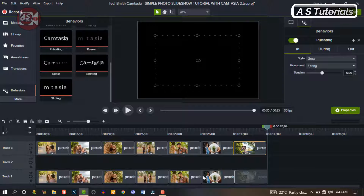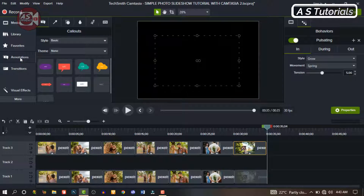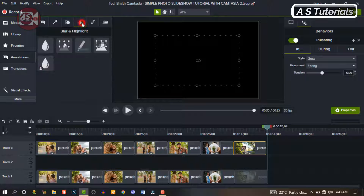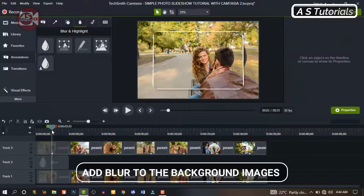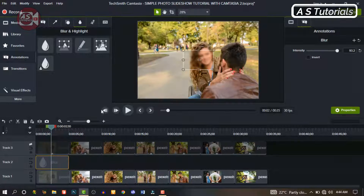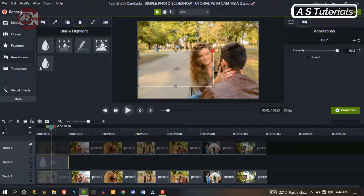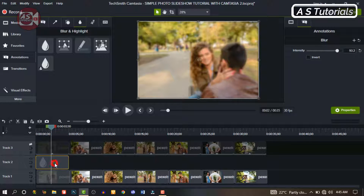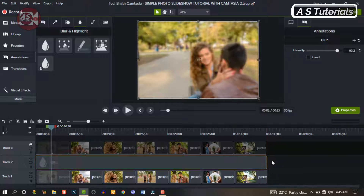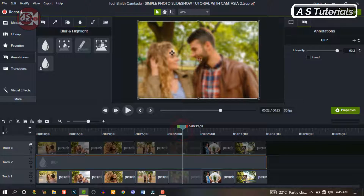Let's go back and work on the background. So go to Annotation, drag and drop the Blur on the empty track in the middle. Go to the screen and expand the blur to cover the surface of the image. Then go back, click on the blur, and expand it across all the images to apply to all the background images.